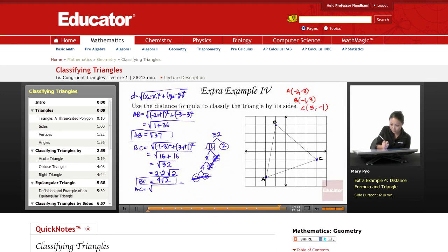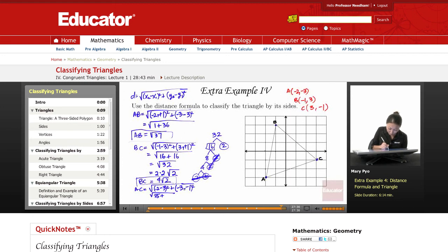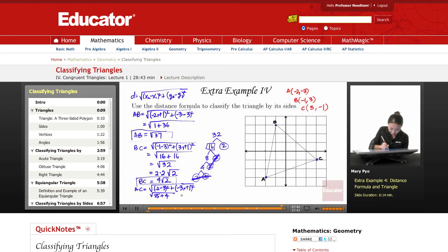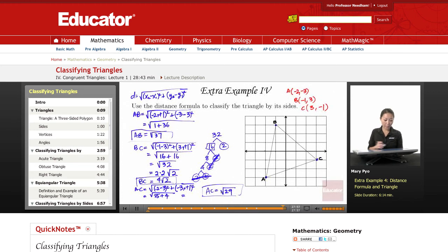Now AC: it's the square root of (negative two minus three) squared plus (negative three minus negative one) squared. Negative two minus three is negative five, squared is 25. Negative three minus negative one is negative two, squared is 4. So AC equals the square root of 29. That can't be simplified further.